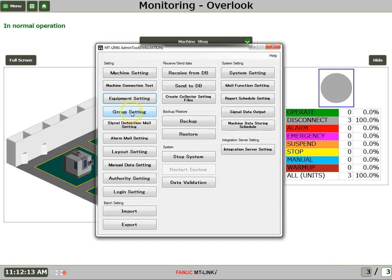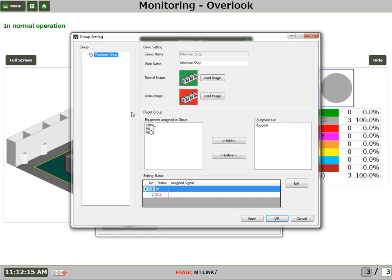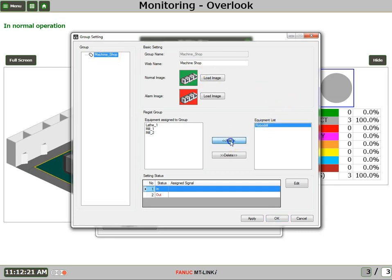Next, we'll assign this machine to a group. Now we already have our Machine Shop Layout configured. So now I'll just choose this machine and say Add It, and then say OK.